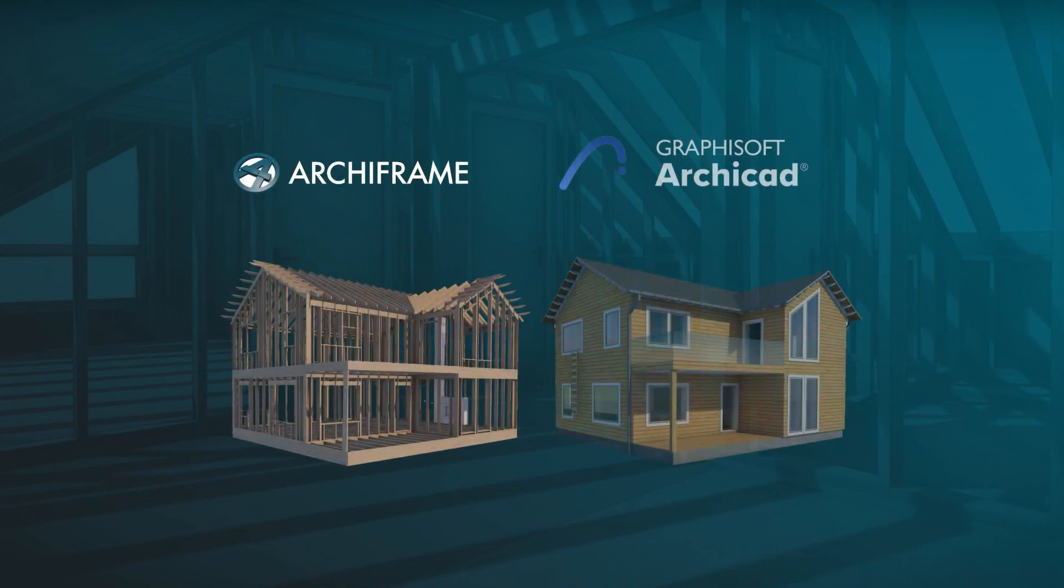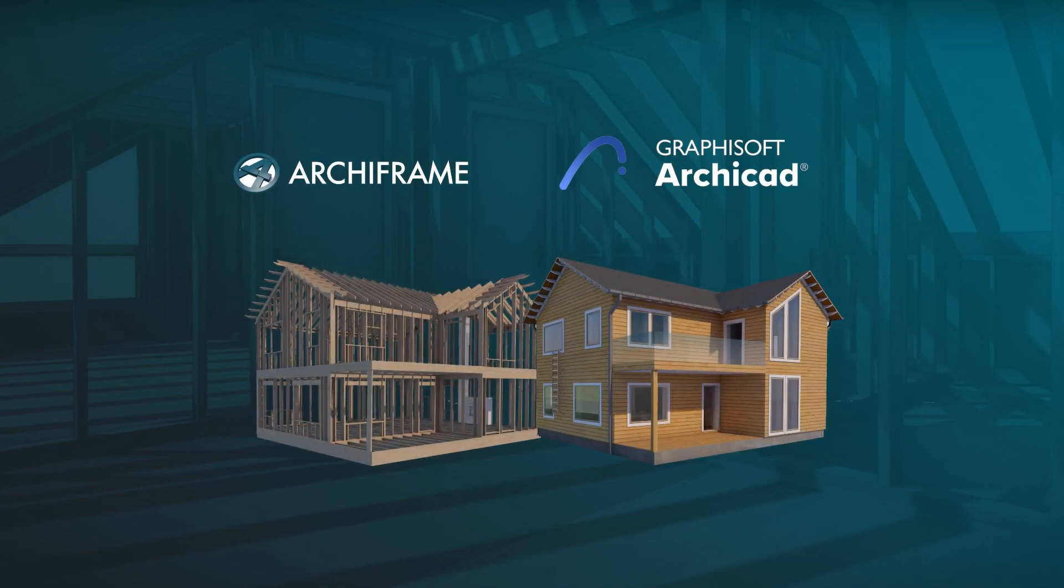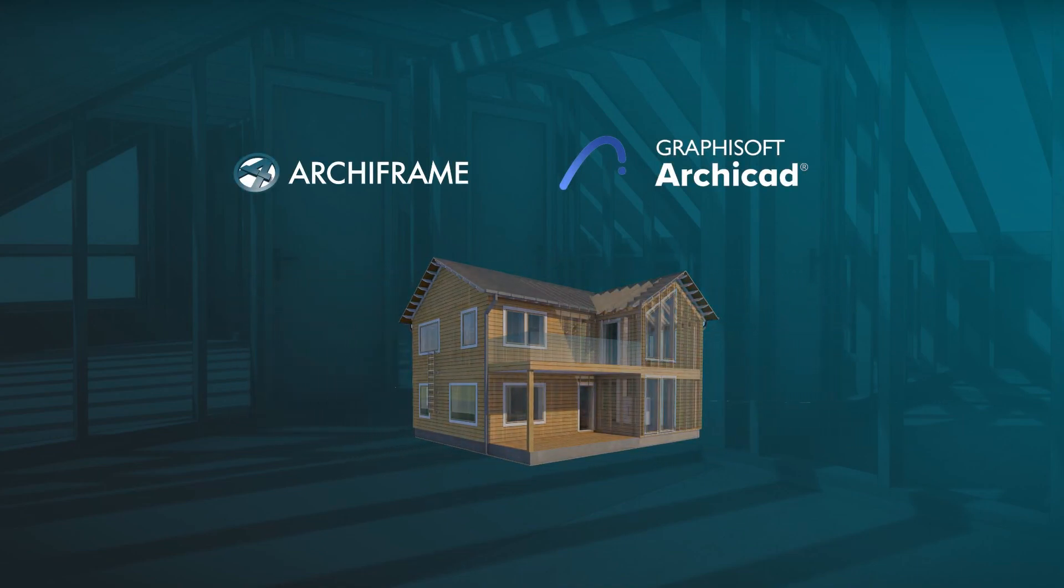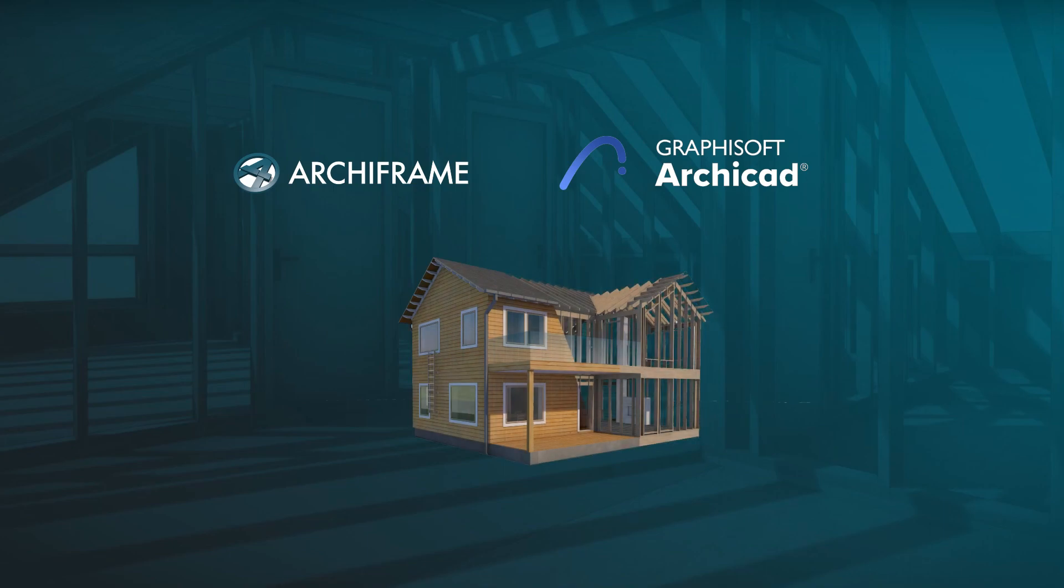Archiframe is an add-on that transforms Archicad into a complete tool for wood construction, now with improved support for cross-laminated timber structures.